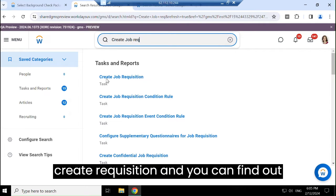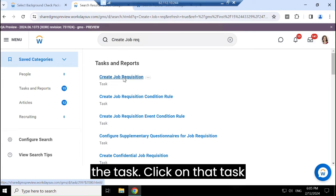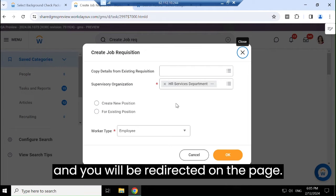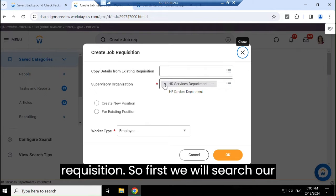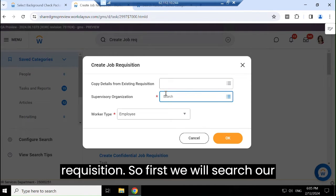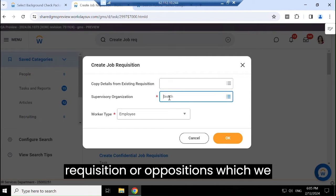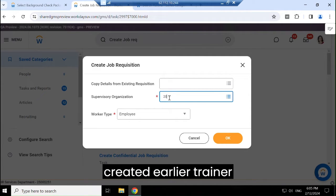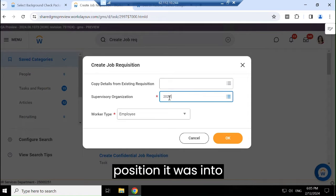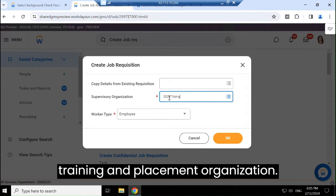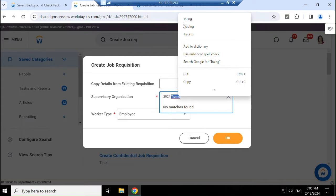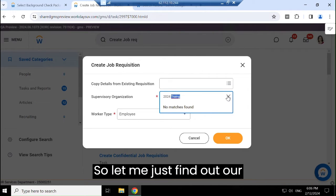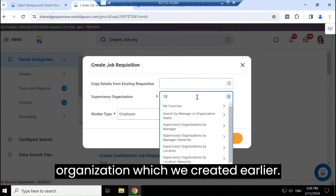In the search bar, type 'Create Job Requisition' and you can find the task. Click on that task and you will be redirected to the page. You can convert your position into the requisition. First, we will search for our position — the trainer position — which was in the Training and Placement organization. Let me find our organization which we created earlier.